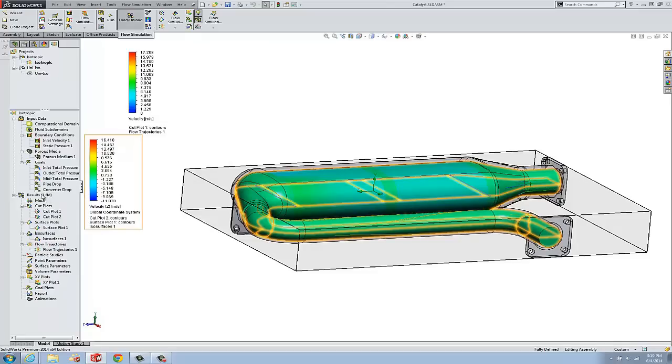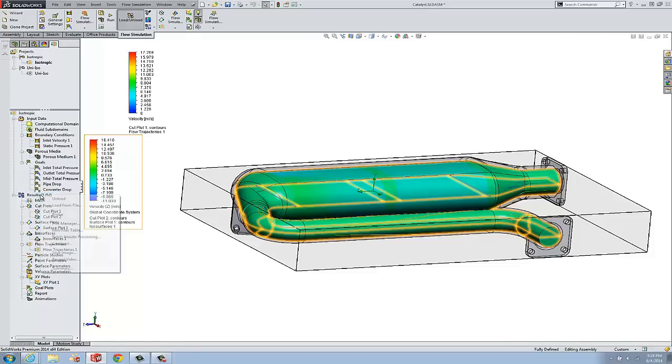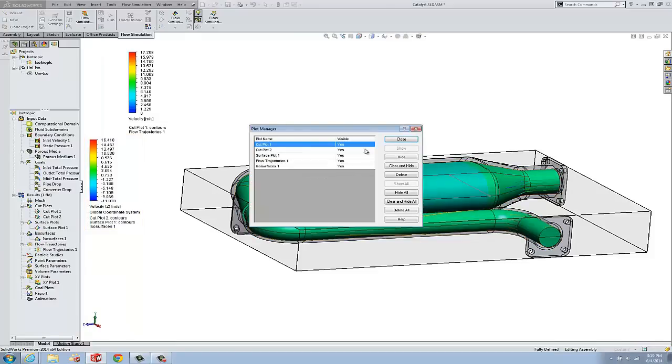In a small project, it's probably not a big deal. We can just click up and down the tree. But you may have 30, 40 plots in something complicated. And you may be scrolling back and up the tree. You can do this all in one spot if you right mouse click the results folder and go to plot manager.